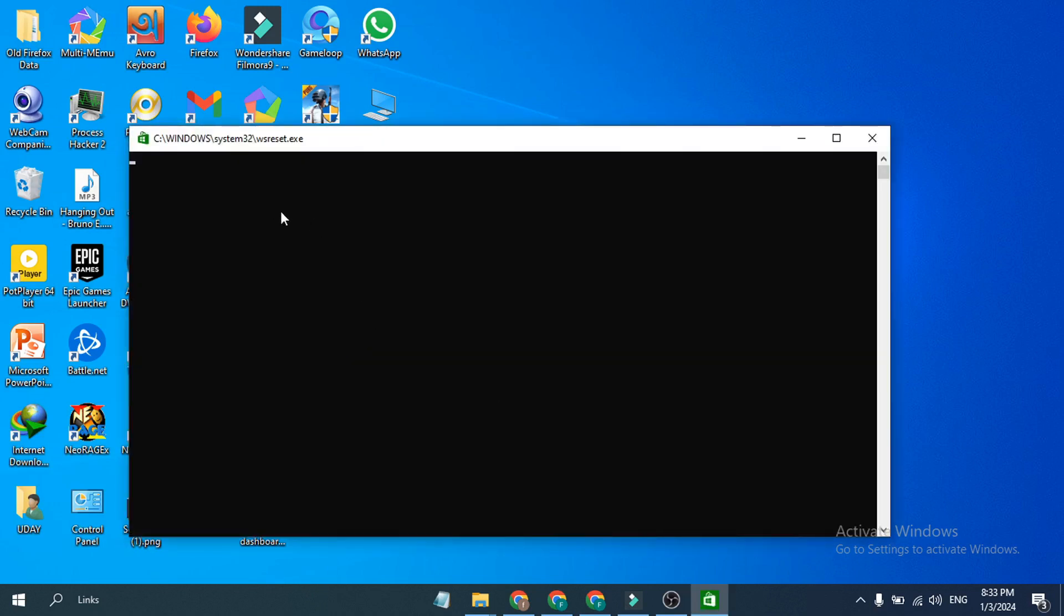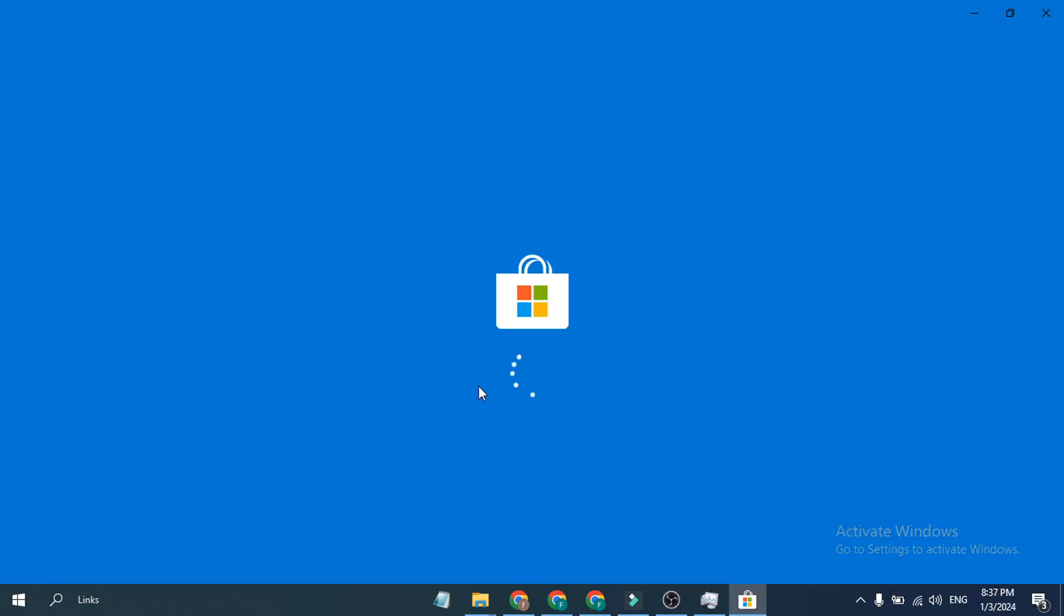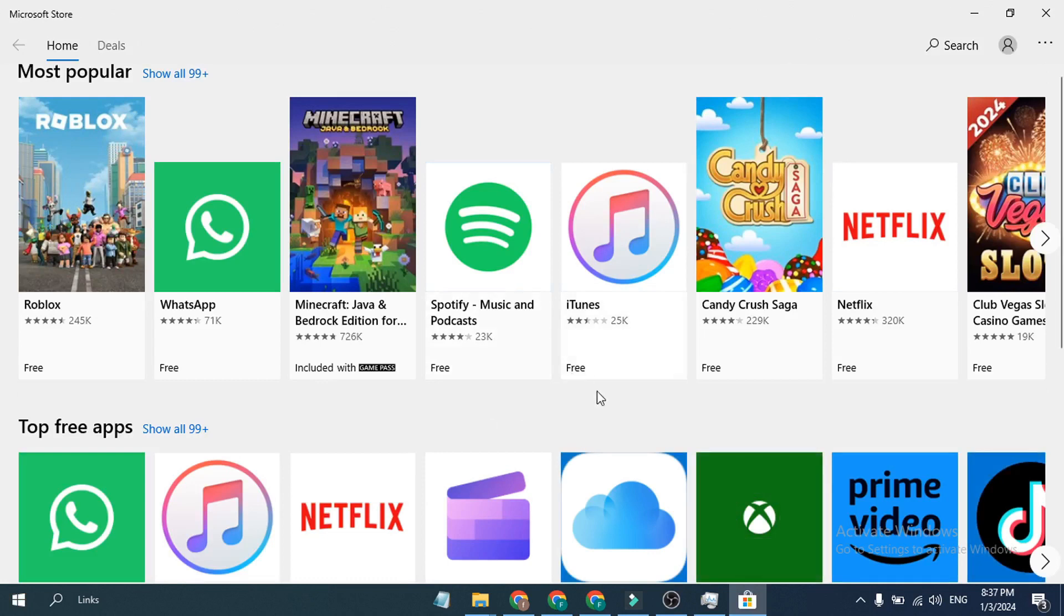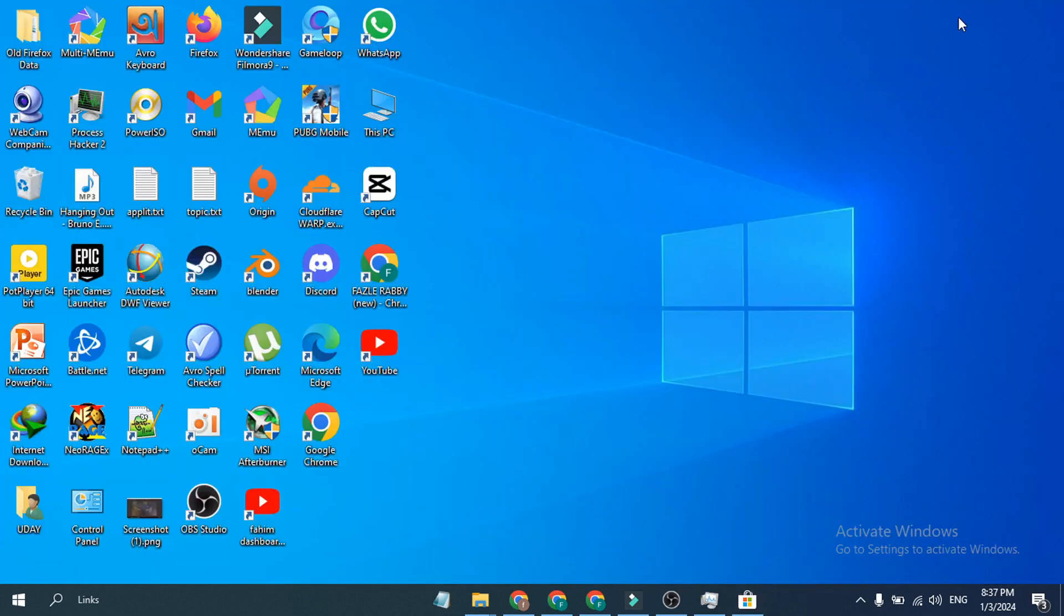This command prompt will open and this command will automatically reset your Microsoft Store and it will open again. As you can see, I didn't get any error, and this way you can fix your Microsoft Store if it's not opening.